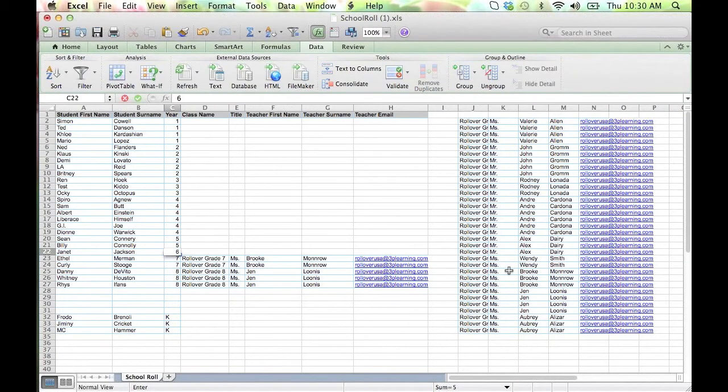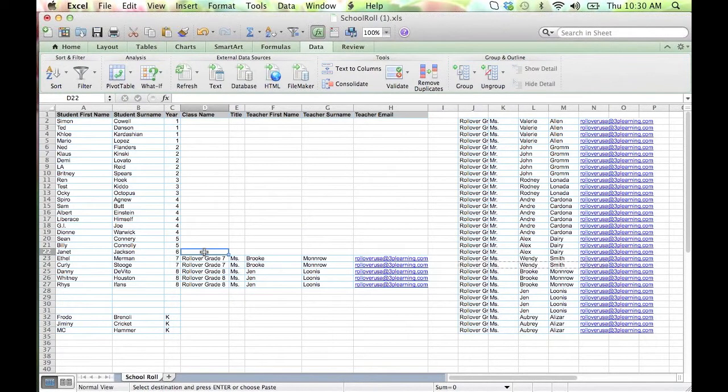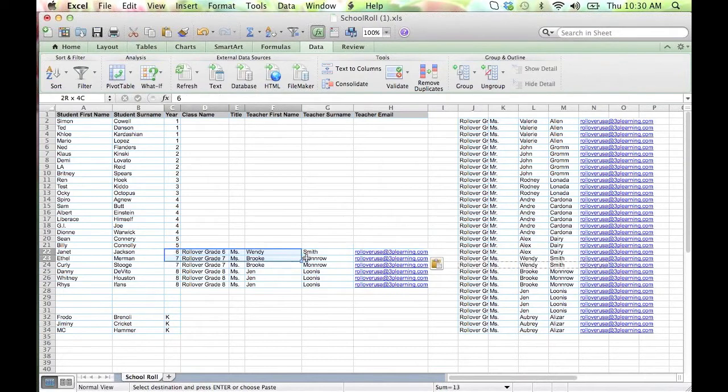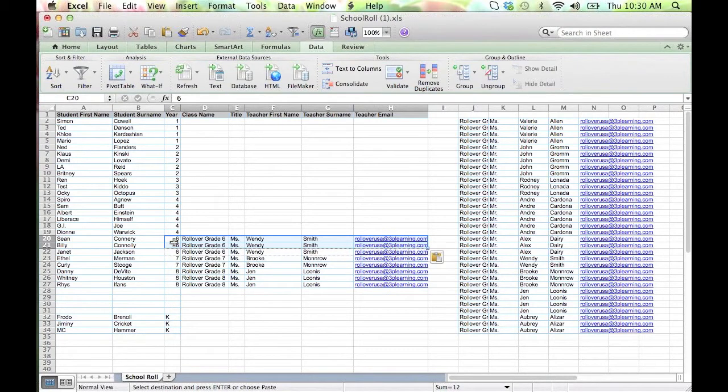Each class should have a distinct name. Only one teacher should be listed for each class. Additional support teachers who require access to a class can be added at the end of the update.